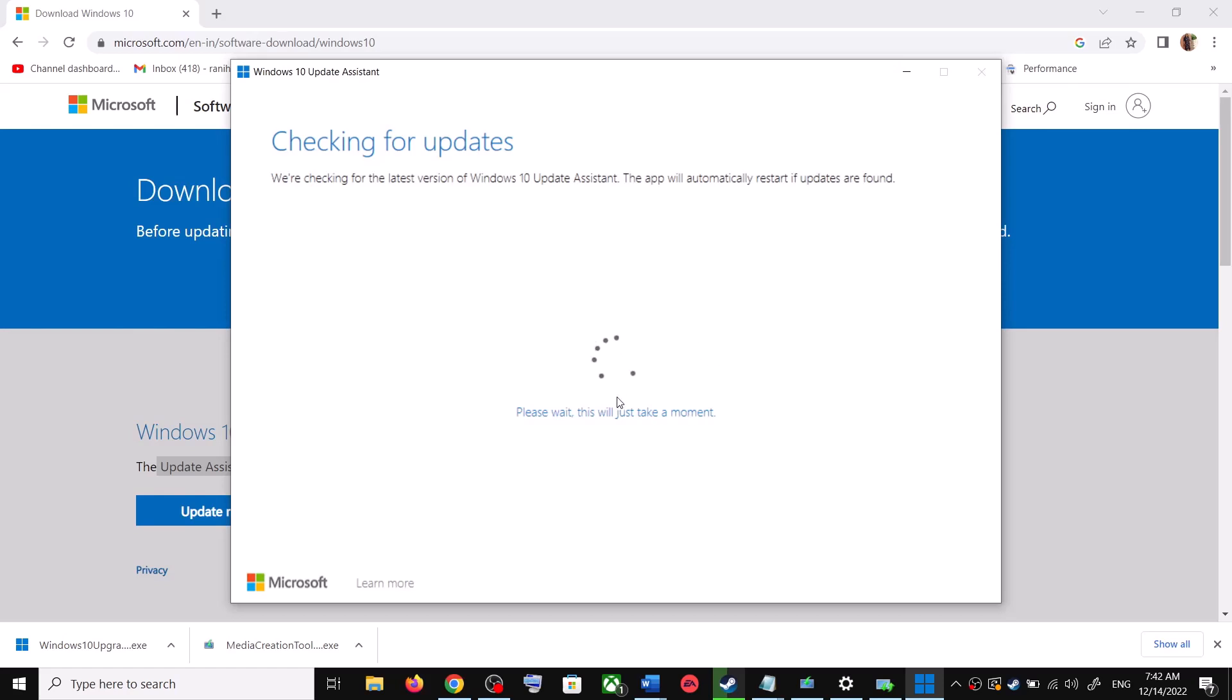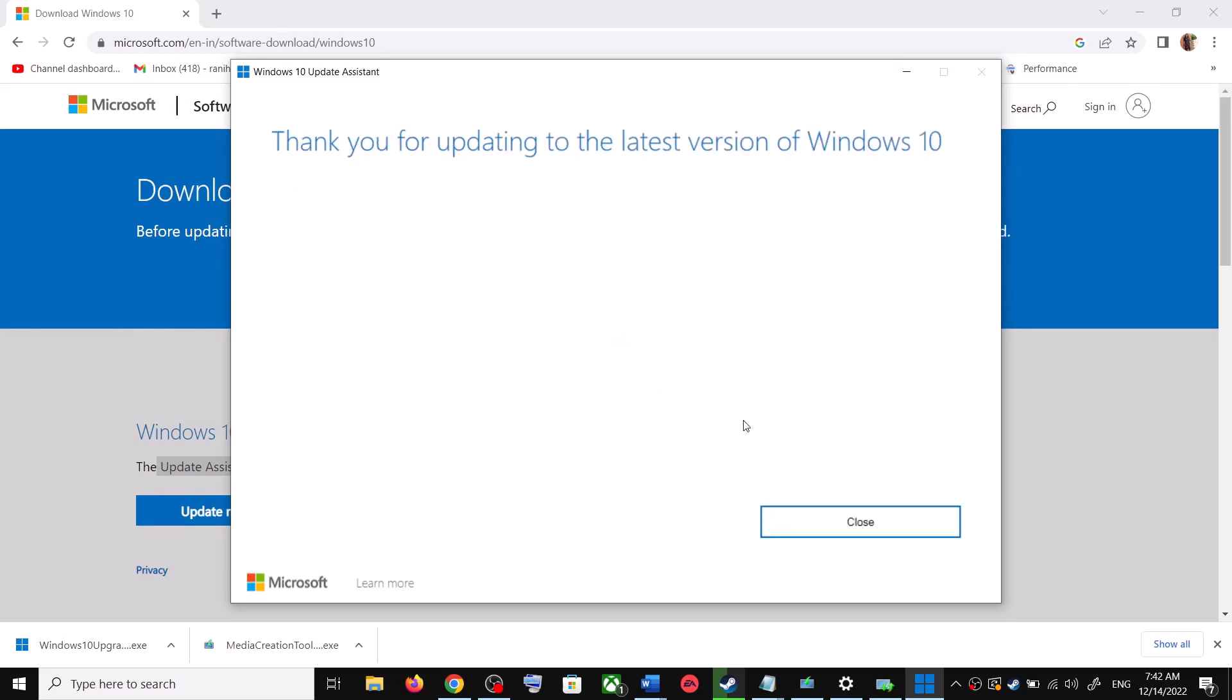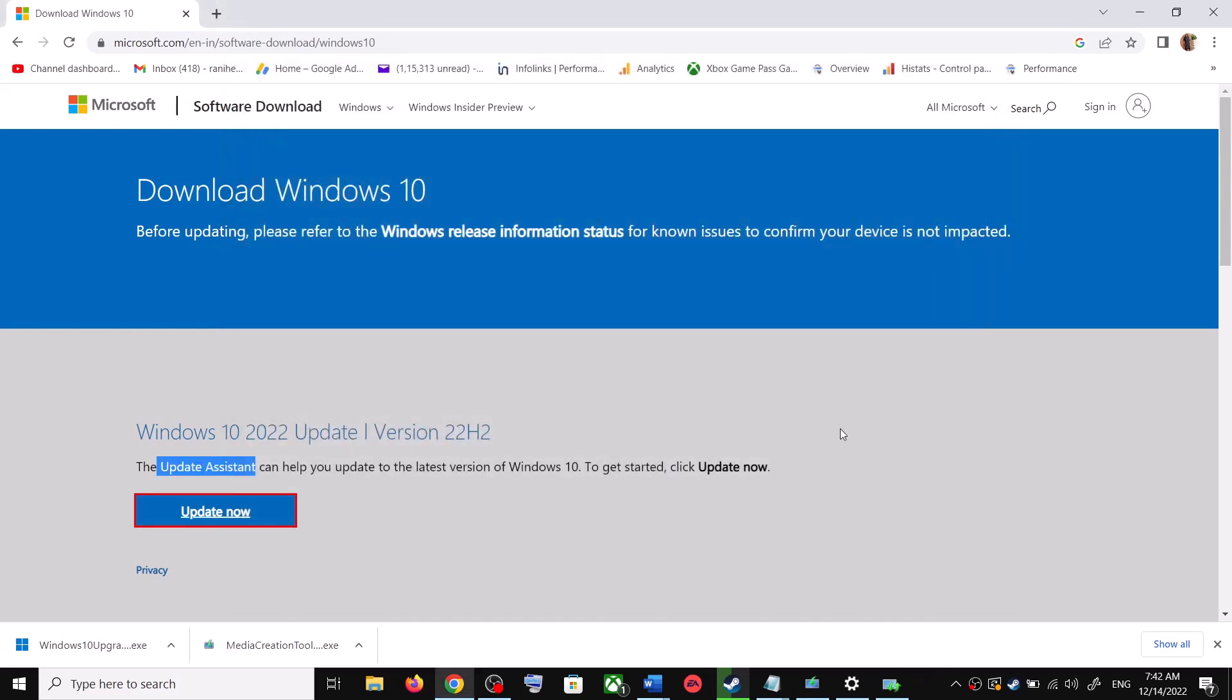If there is any pending update it will let you know. So it will check for update and if there is any update you can click on Accept and Install. After the installation, restart the computer and your Windows 10 should be up to date.